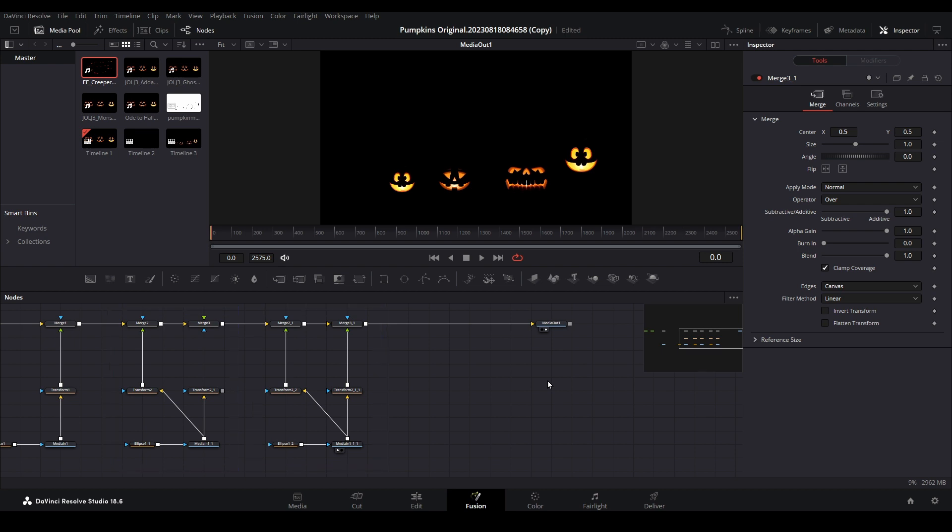While we could add the eerie eyes video closer to the left side of the line to make it a background, I prefer to use an approach that I like to call the Fusion Tree.